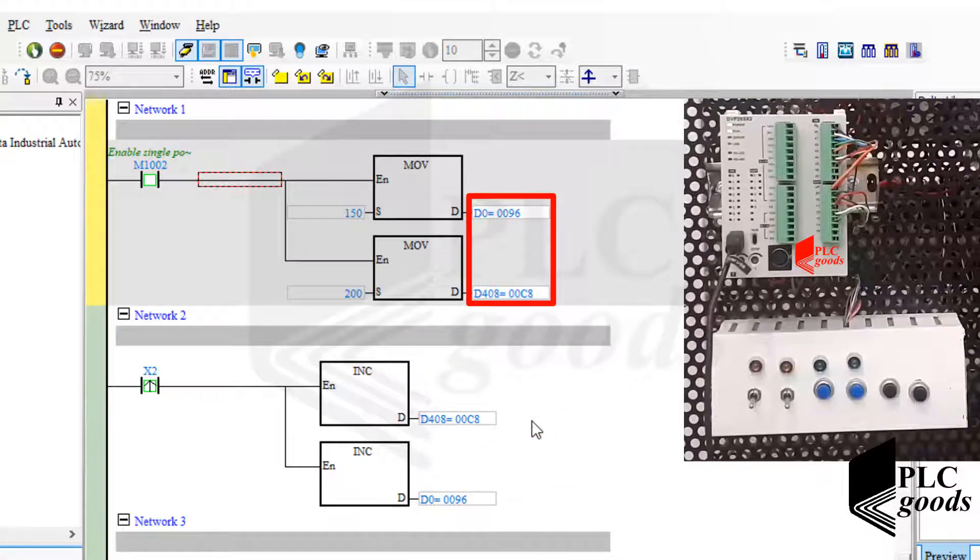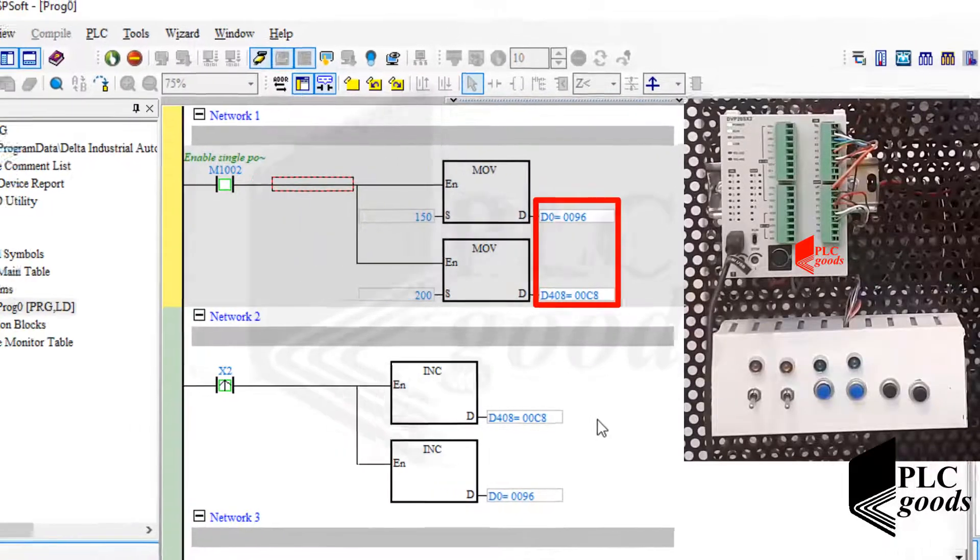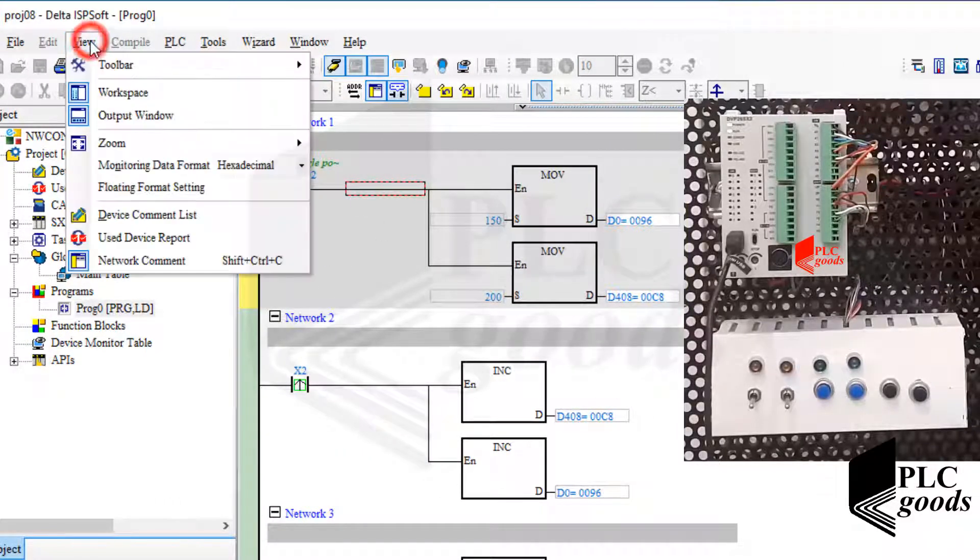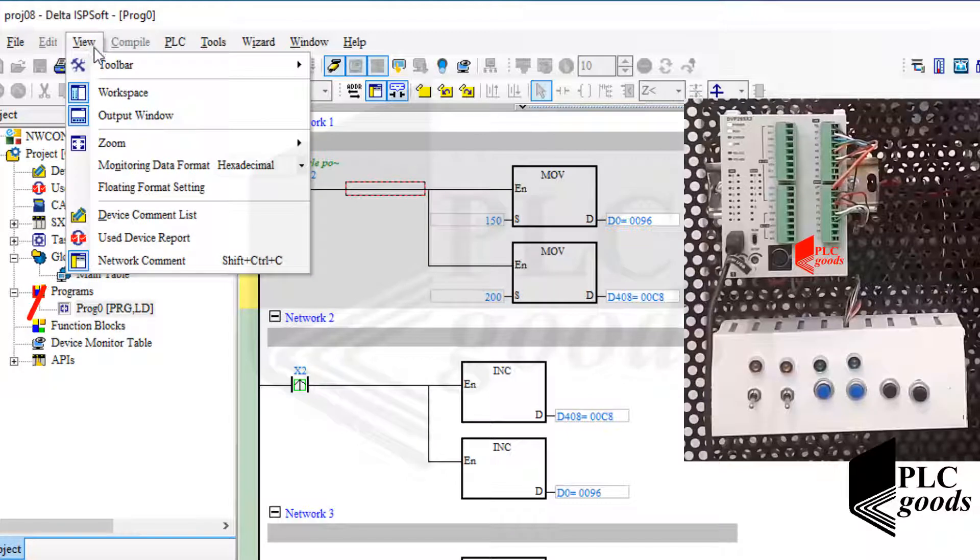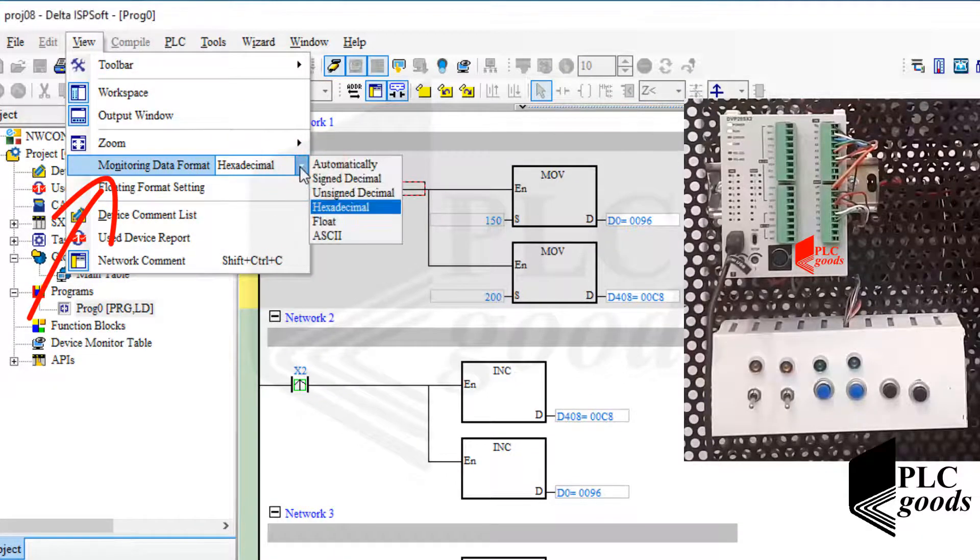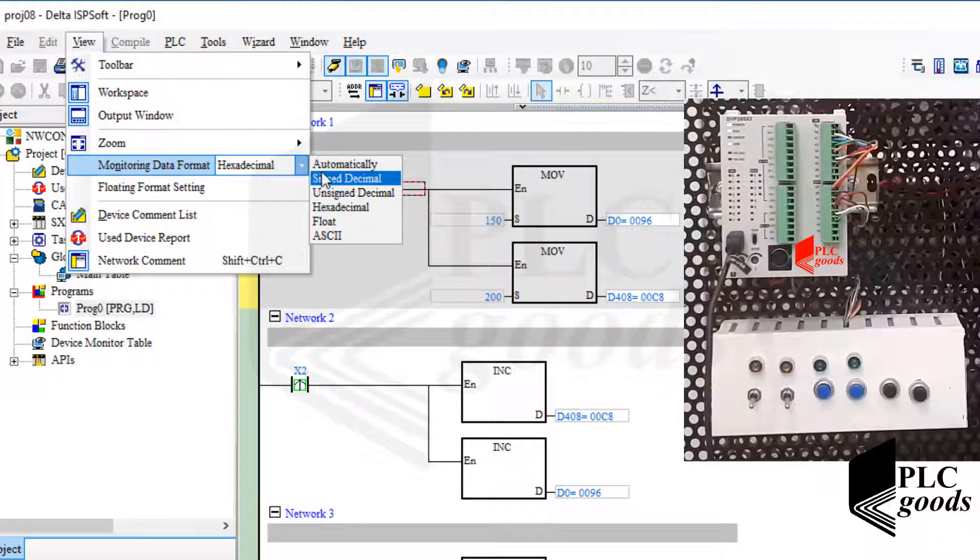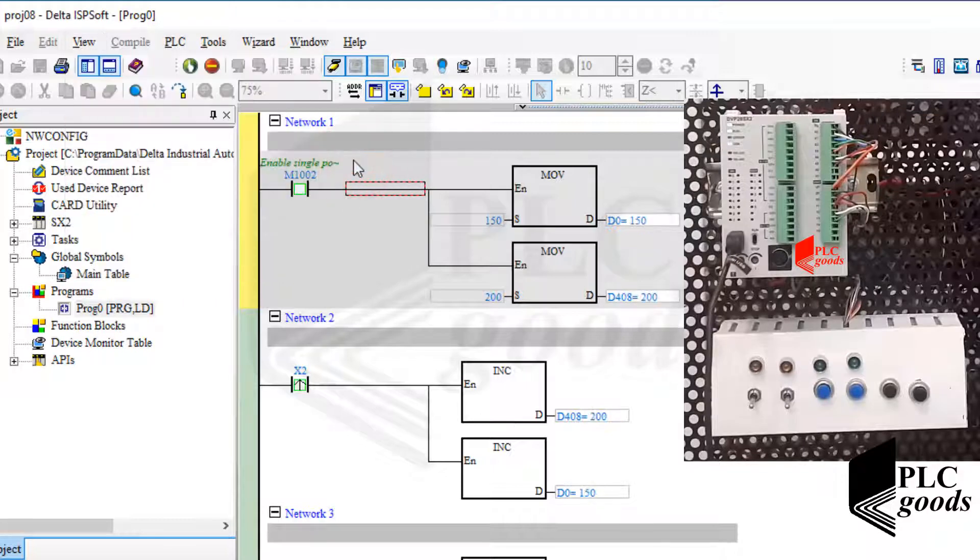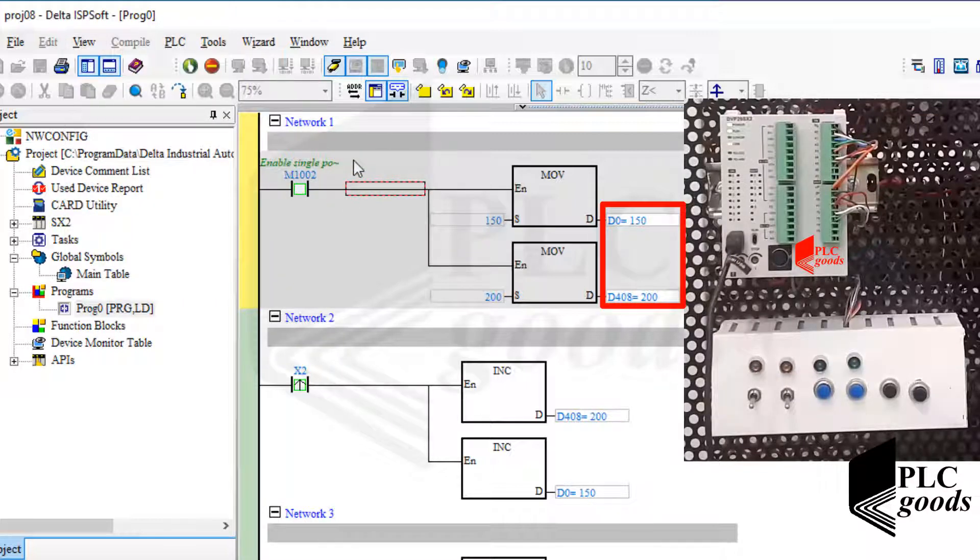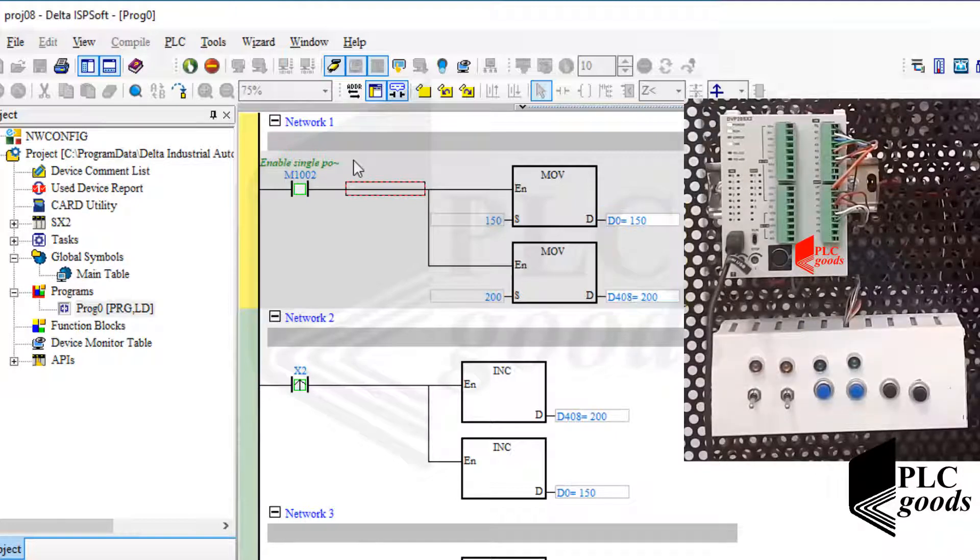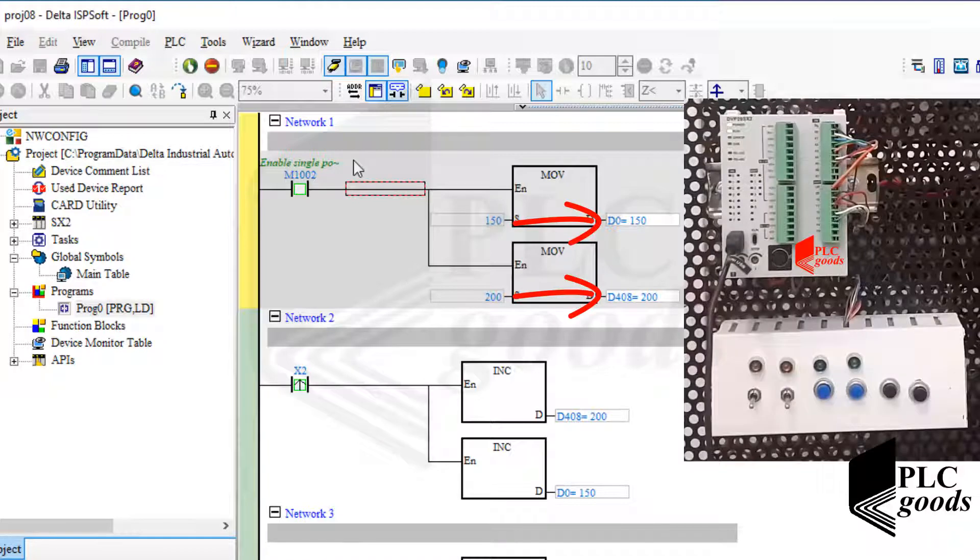Now my computer displays them in hexadecimal format. Let's go to the view menu and select another choice for this item, monitoring data format. Let me select the automatically choice. Note that these values have not changed, I only selected another way to display numbers. Well, these numbers have been moved during the first scan cycle because of this special bit contact.